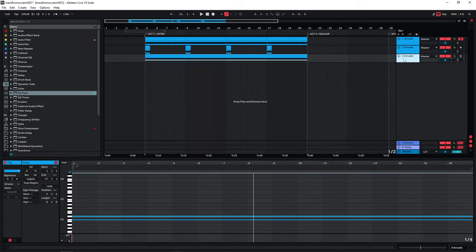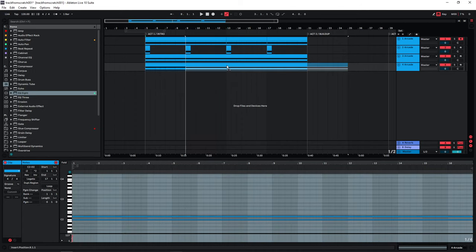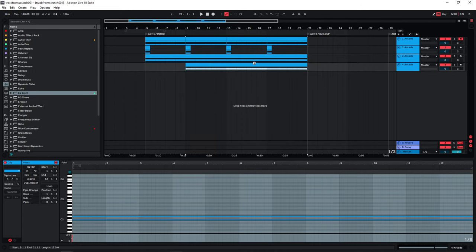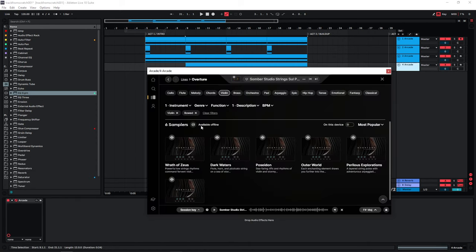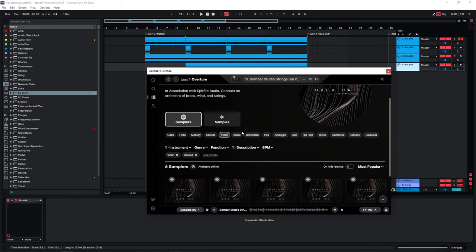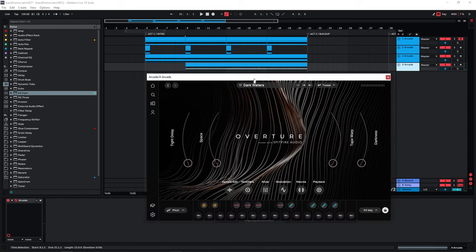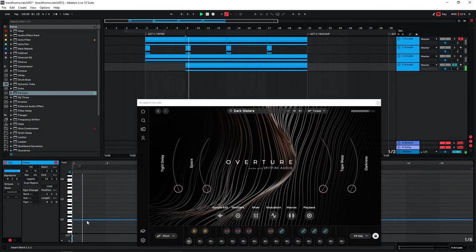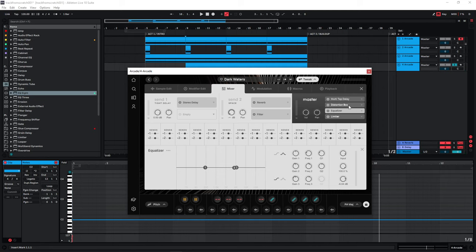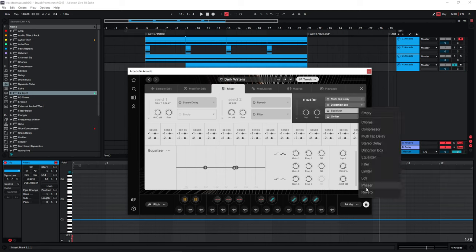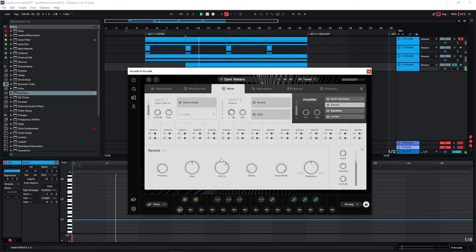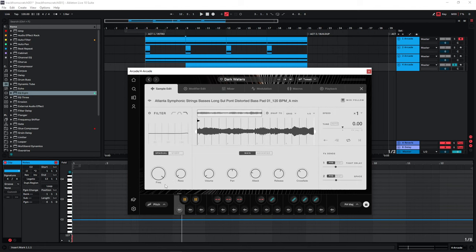I think I also want a second atmosphere that comes in a bit later because we need to keep introducing new elements. Let's see what comes up with the same filters. I want some reverb on this, not really distortion, and we can also just filter this particular sound.